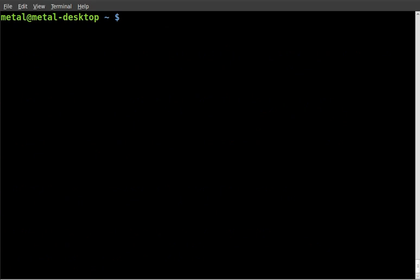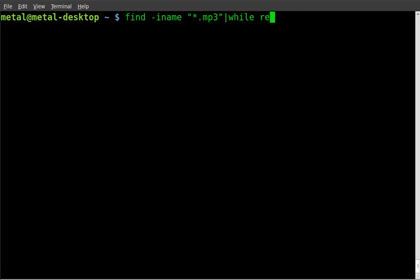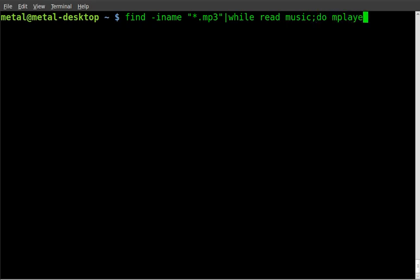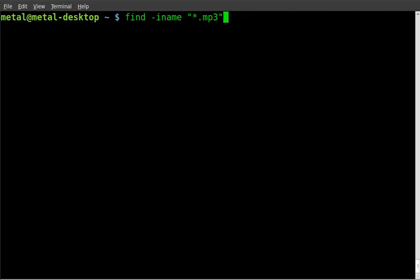Now, in the past, if I had wanted to play each one of those songs using the find command, I would use the find command like that. Then I would pipe it into a while loop and I would read it and I would create a variable like music. And then I'd send that through a loop with mplayer and say the name of the variable and blah, blah, blah. And it would be this big long, I mean not huge, but a rather long command.